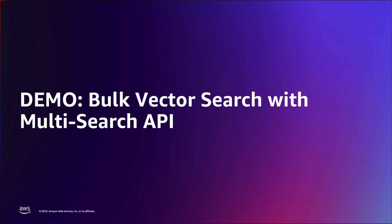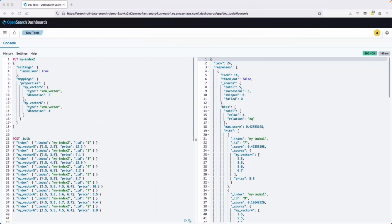Join me for a live demo where I will showcase the implementation of bulk KNN search using mSearch in OpenSearch. I have already set up an OpenSearch domain in my AWS account and accessed the dev tools in the OpenSearch dashboard. If you have not created an OpenSearch domain yet, I recommend following the AWS Developer Guide documentation to do so. In this demo, I will guide you through a simplified example of OpenSearch bulk vector search capabilities.